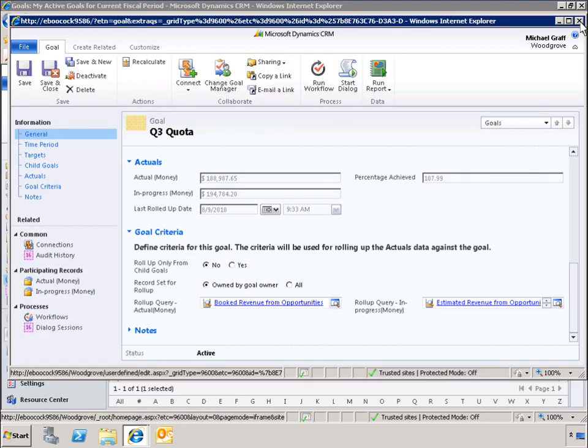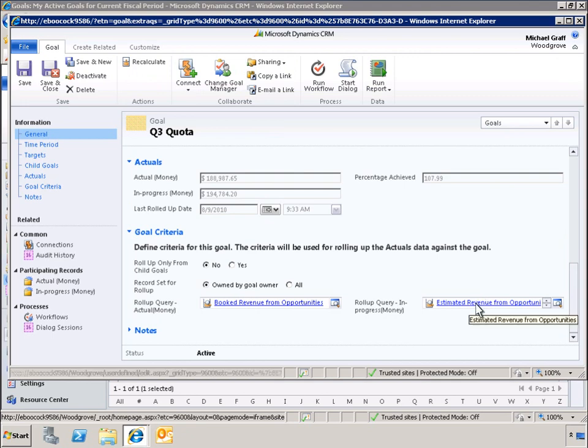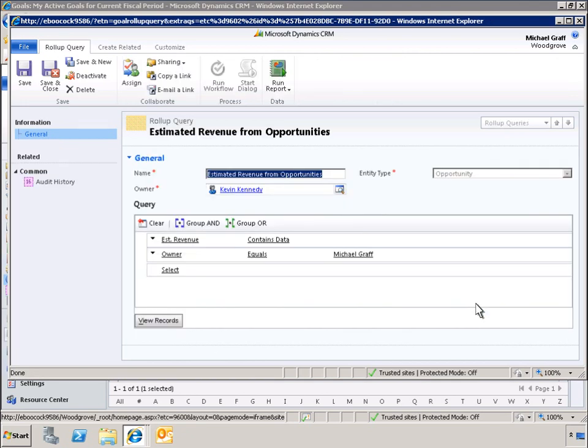Now let's look at the query for in-progress revenue. In this case, we can see the query is pulling the estimated revenue value for opportunities owned by Michael Graff. Let's see the report.